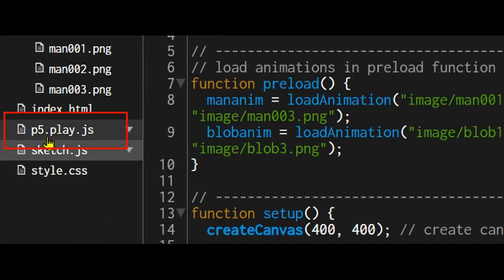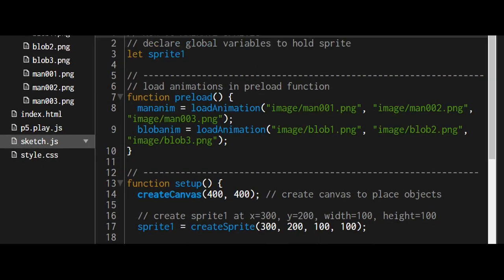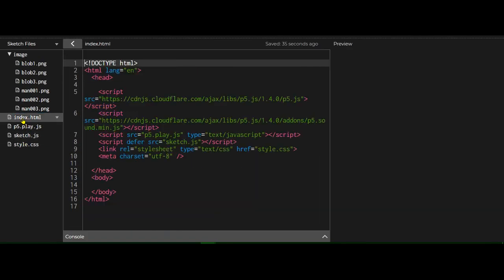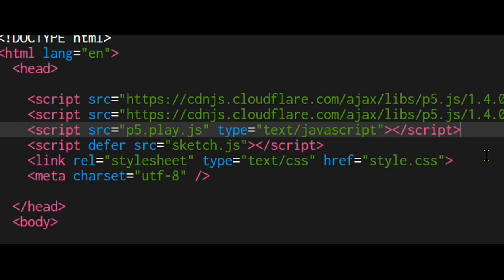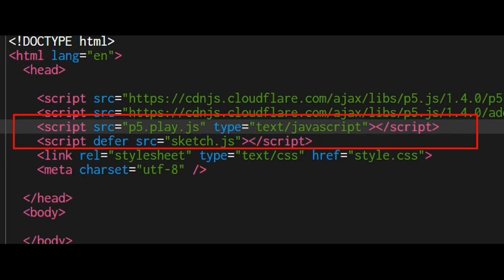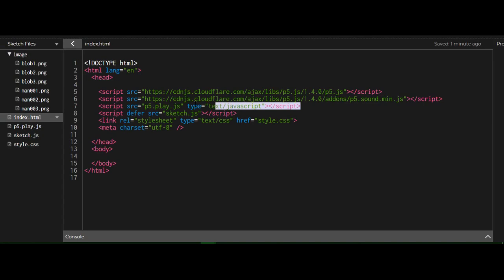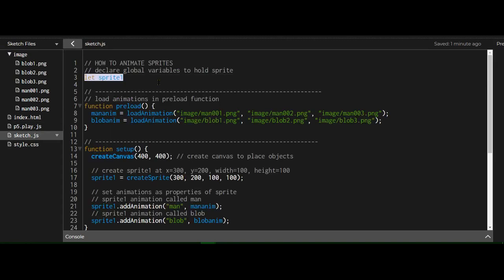Make sure that you have the p5.play.js uploaded to the web editor. If you go to the index file, make sure you've connected p5.play.js in the head section of the index.html file. First I declared a global variable to hold the sprite.